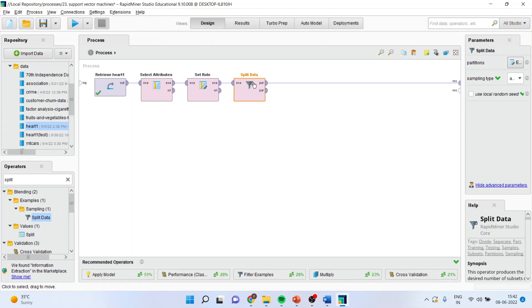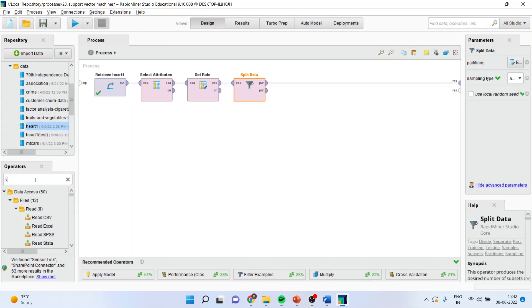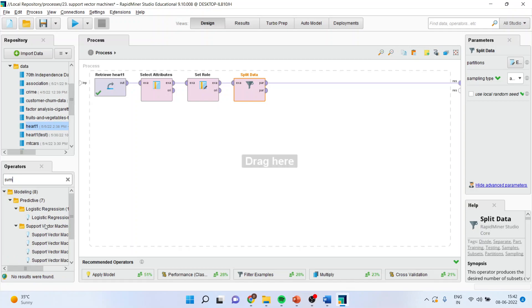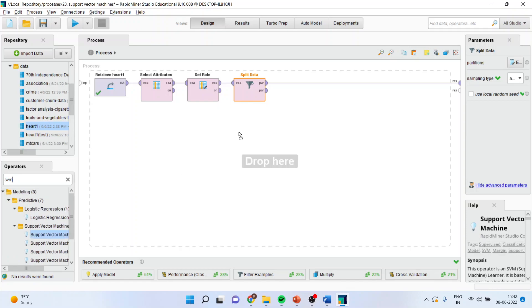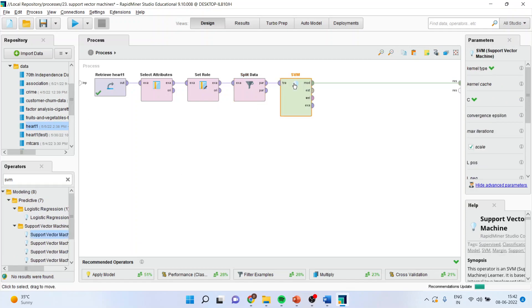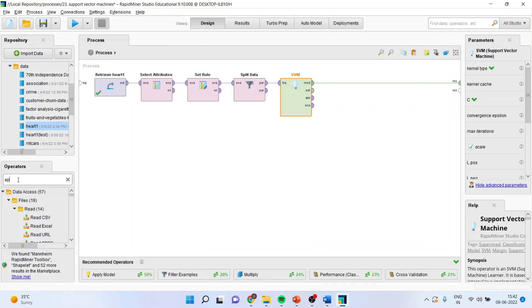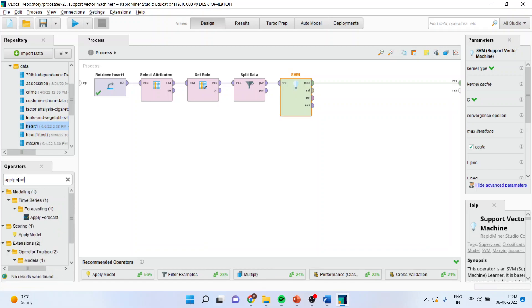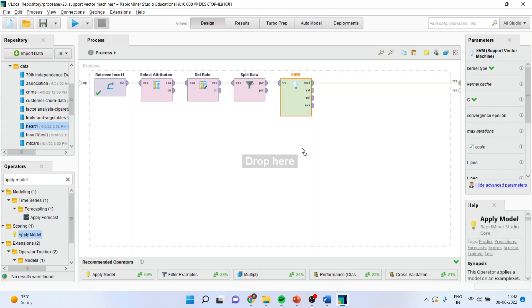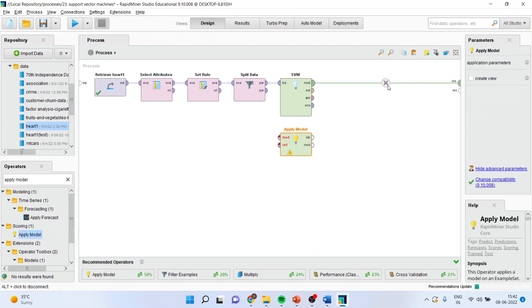Now this 70% will go into support vector machine algorithm. So I will pick up the algorithm and drop it here. Next, apply the model. I will keep it here.